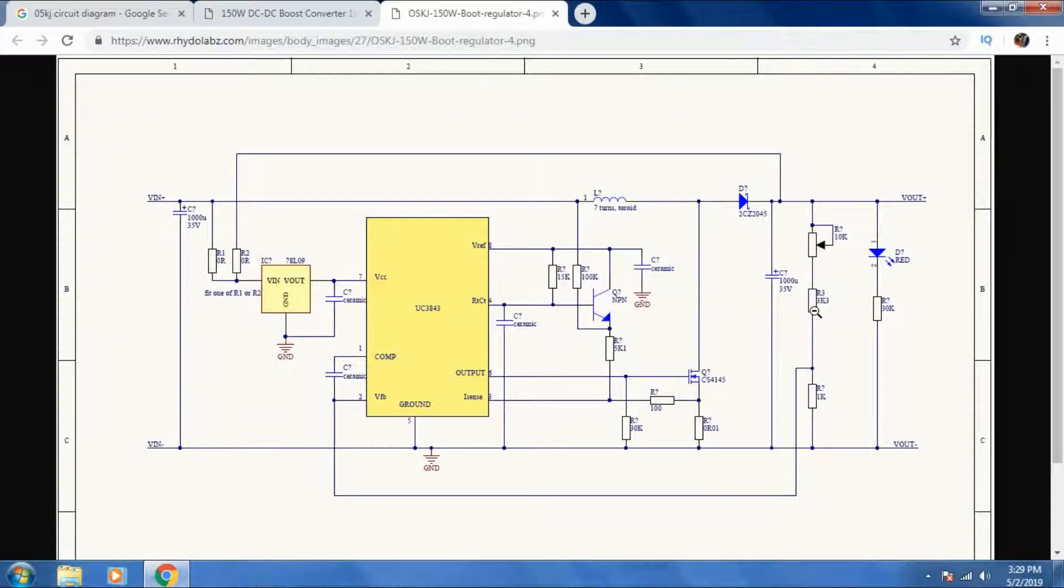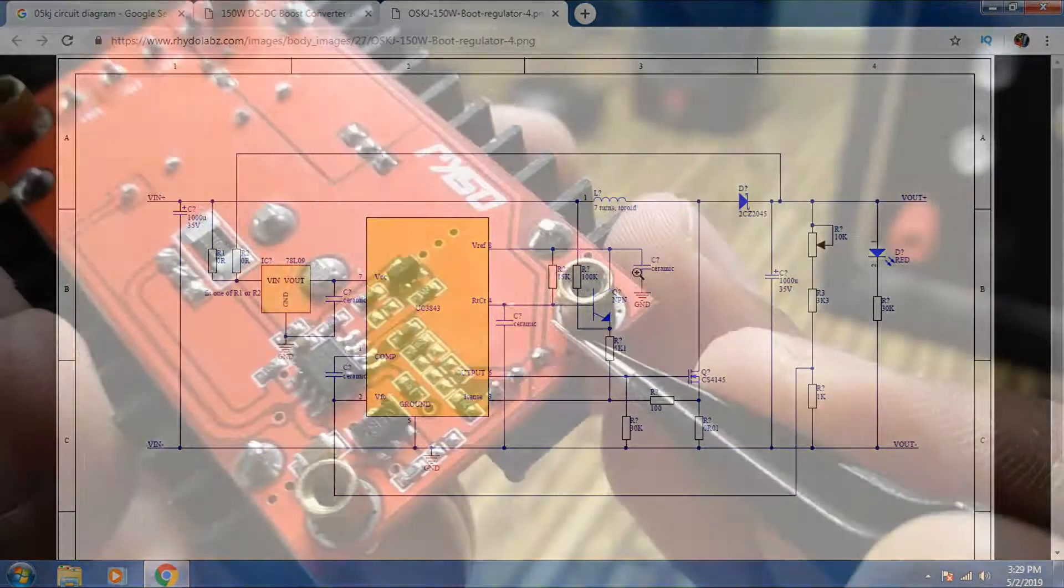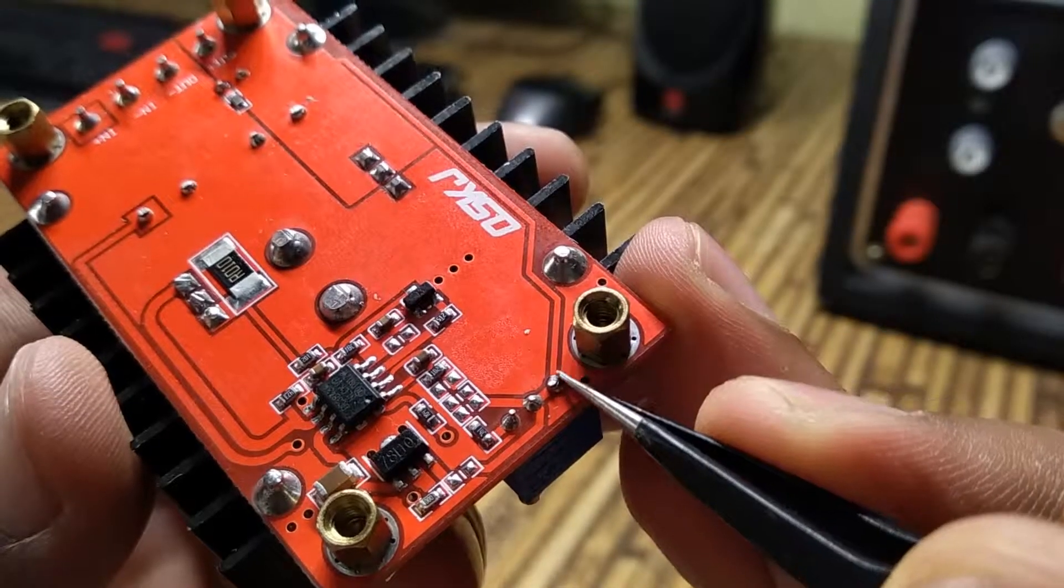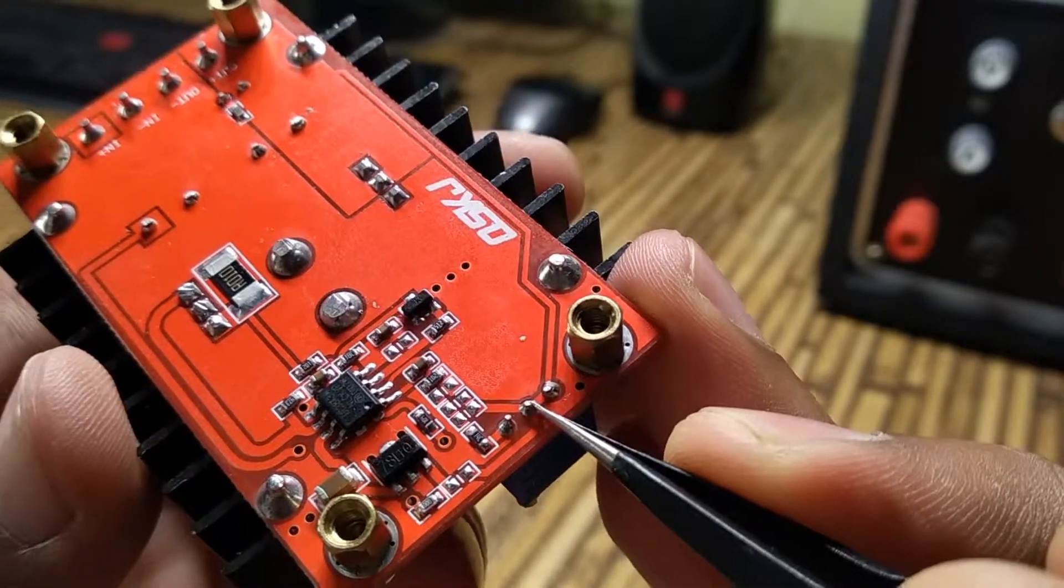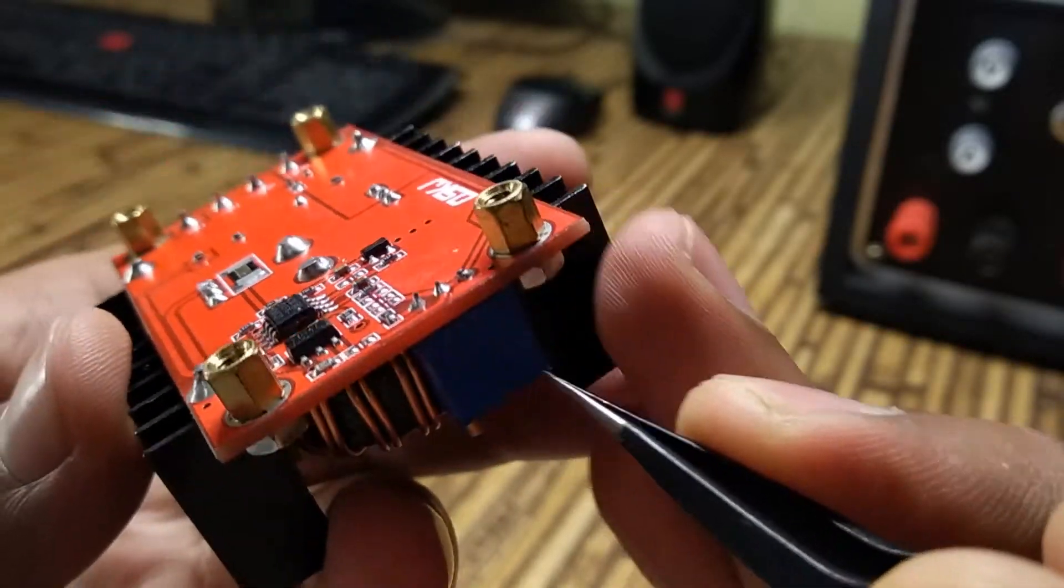Now we'll have to find this fixed resistor in our boost converter and eliminate it. Also we'll have to replace the 10K trimmer by a 20K trimmer.